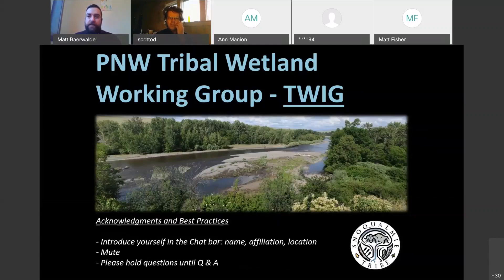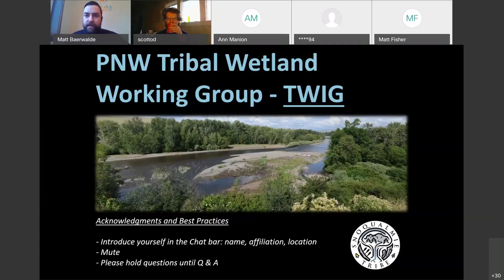I just want to acknowledge that this is quite a time of life in the world. There's been a lot of dramatic things happening, and I appreciate everyone taking the time out of their busy lives to spend some time with us for this Wetland Program Development Grant training. A lot of us are dealing with many difficult things right now, and it's good that we can be here to support each other.